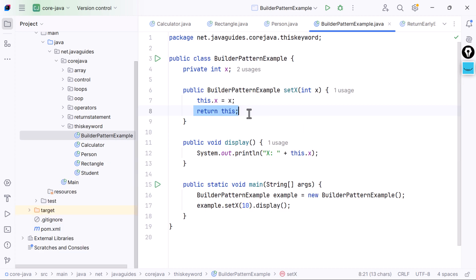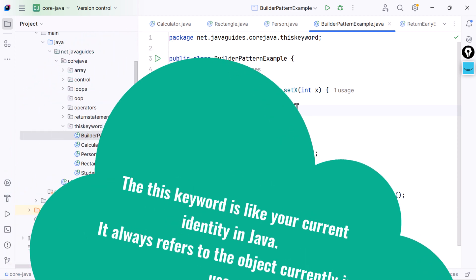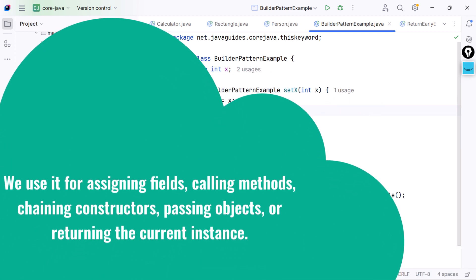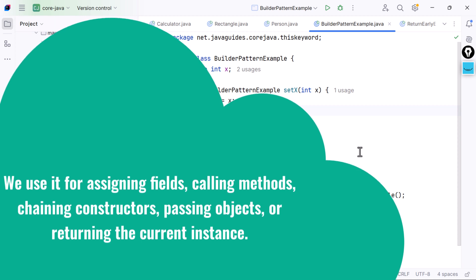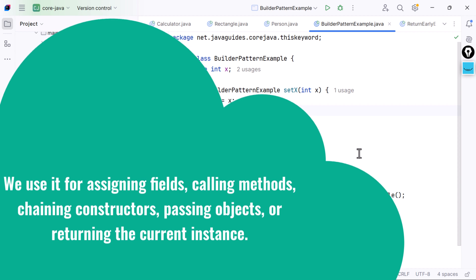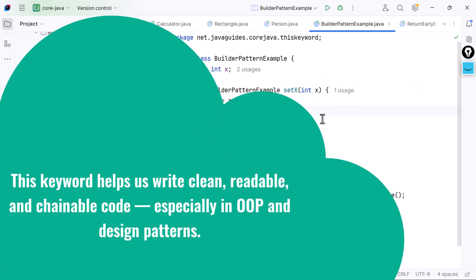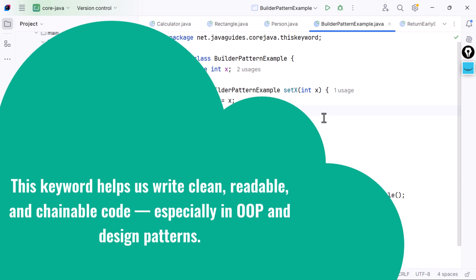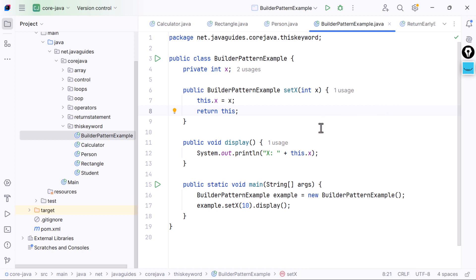Let's wrap up. The 'this' keyword is like your current identity in Java — it always refers to the object currently in use. We use it for assigning fields, calling methods, chaining constructors, passing objects, or returning the current instance. The 'this' keyword helps us write clean, readable, and chainable code, especially in OOP and design patterns. That's it for this lesson — thanks for watching and I'll see you in the next one.